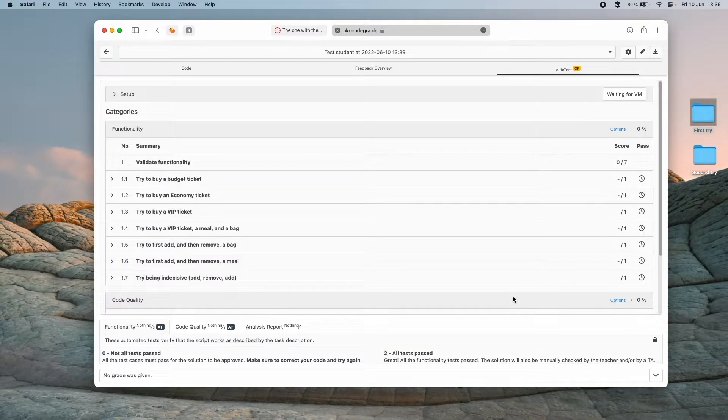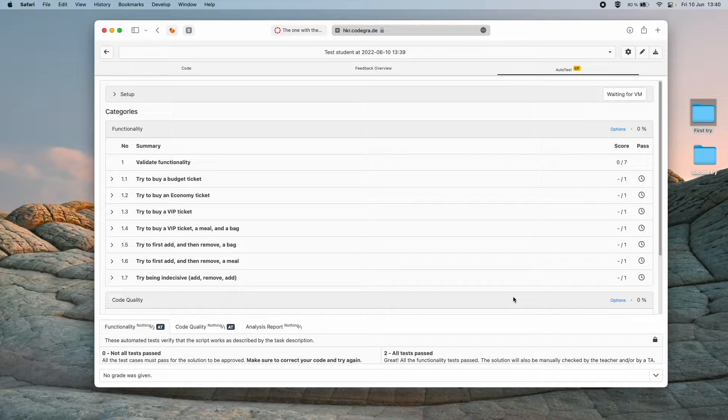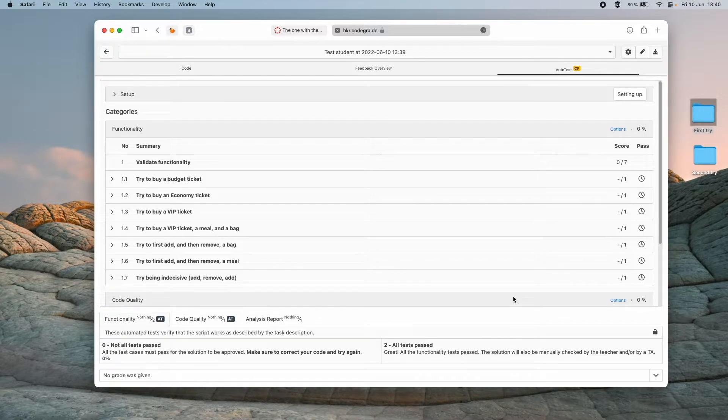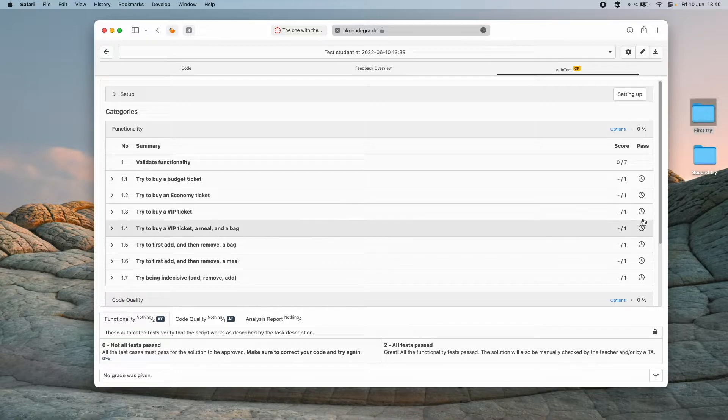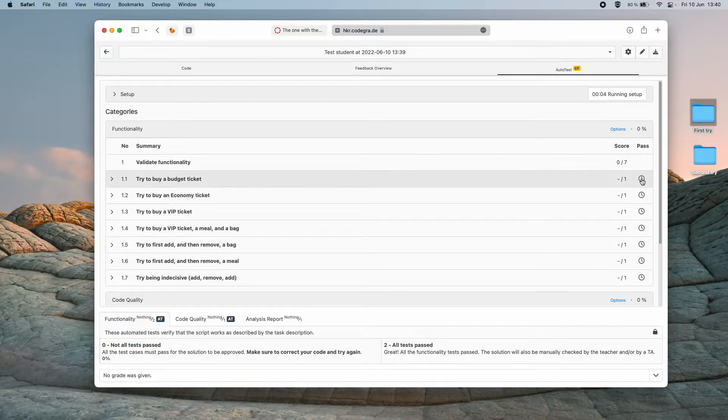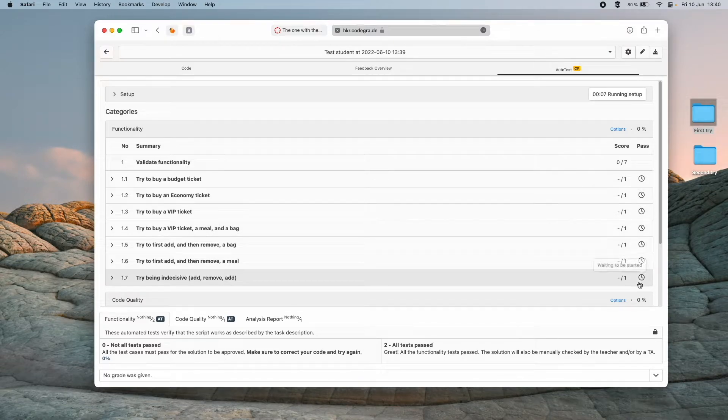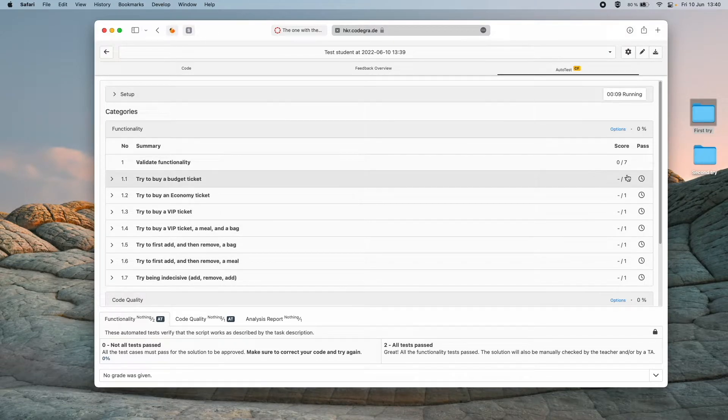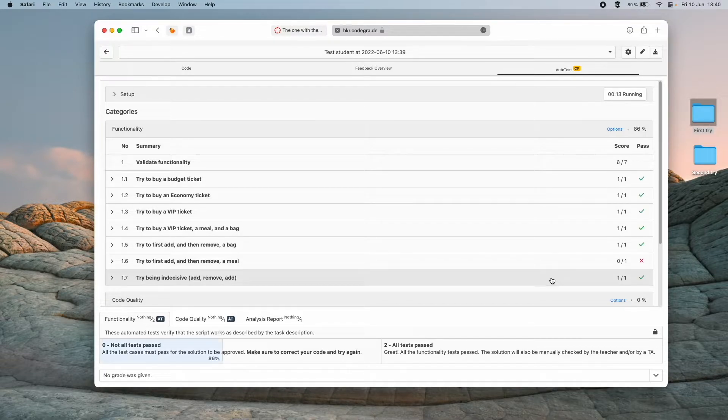When we do this it will be automatically checked by CodeGrade to see if it fulfills the requirements. We can see it takes a few seconds before it's starting. But after that we will start to see if it passes or fails each of these tests here.